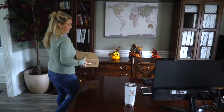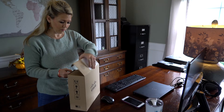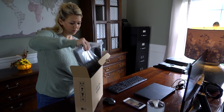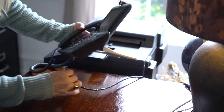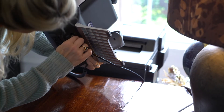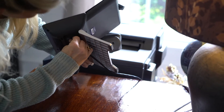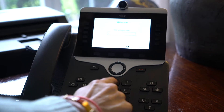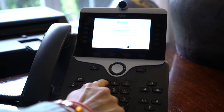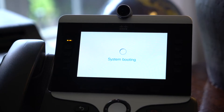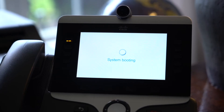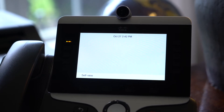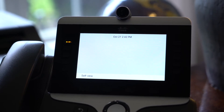The end user just needs to unbox the phone, assemble it, and enter an activation code on first boot. After the activation code is entered on the phone, the phone will then register to the WebEx cloud and be ready to place calls.